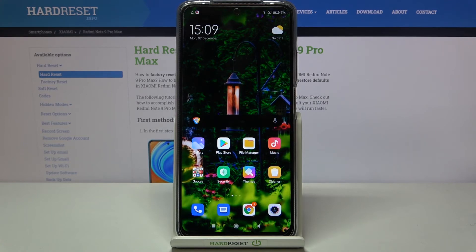So actually that's all — this is how to activate image stabilization on your Xiaomi Redmi Note 9 Pro Max. Thank you so much for watching, I hope that this video was helpful, and if it was, please hit the subscribe button and leave a thumbs up.